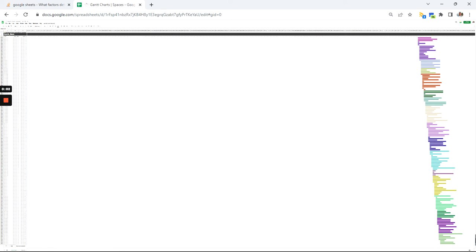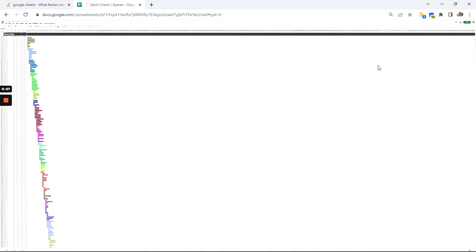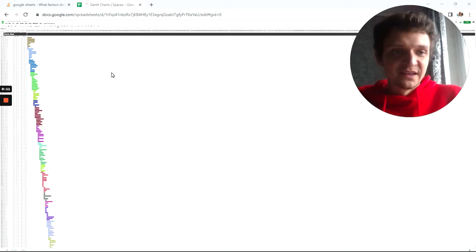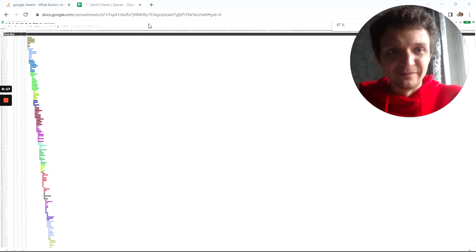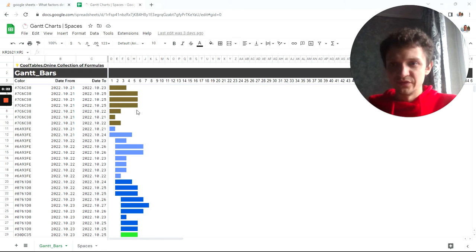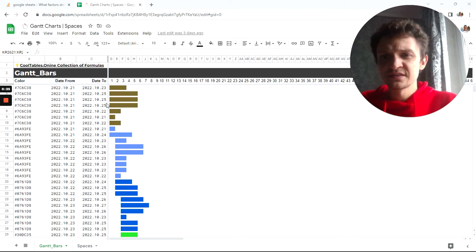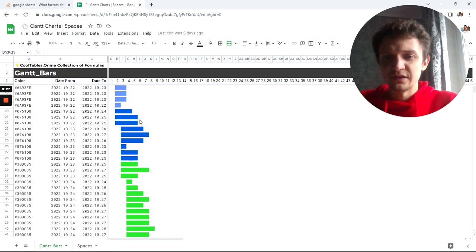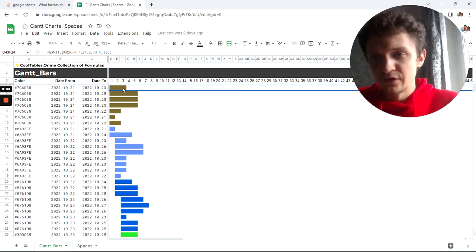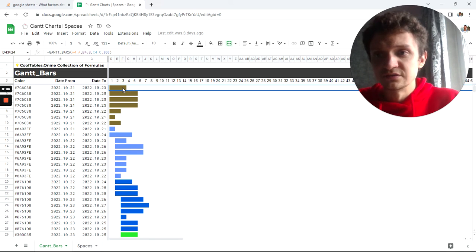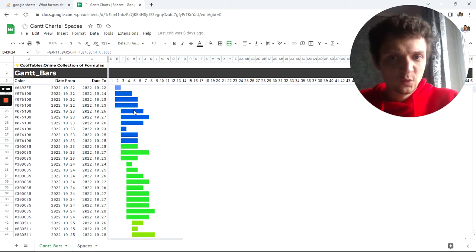Can you guess what this is? Let me show you. This is a Gantt chart made with bars. Let me show it in bigger size — 100% will fit. And now you see this is a Gantt chart and it is made with a single formula placed here. It is converted into a named function called Gantt Bars, and we will reproduce the same.